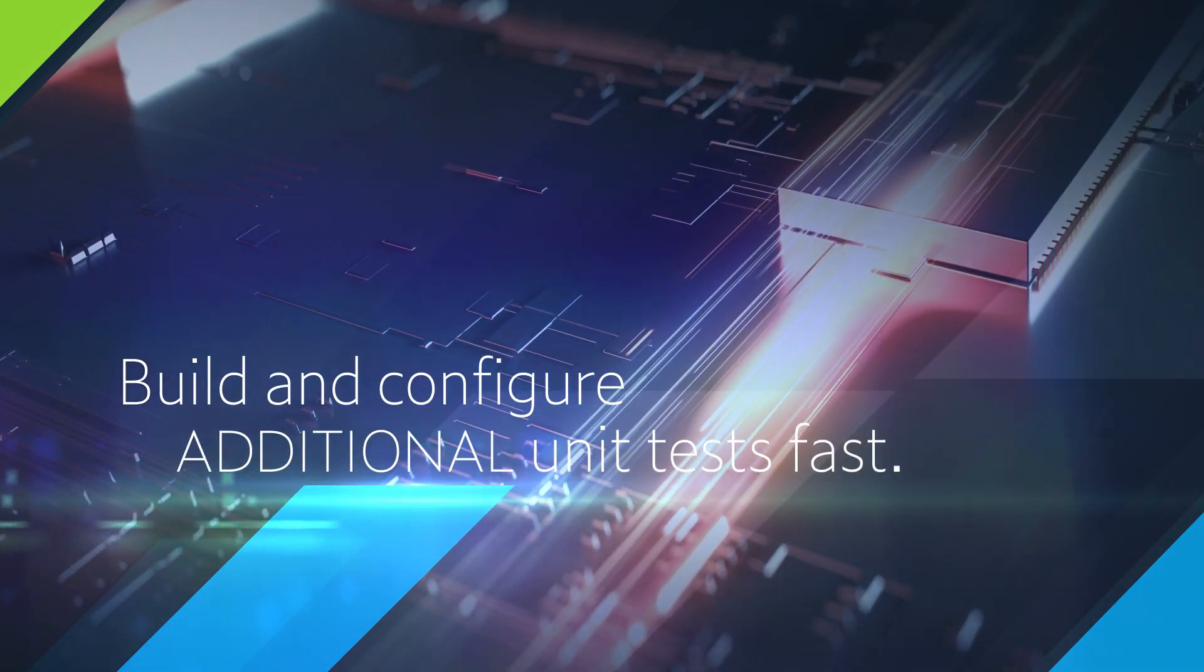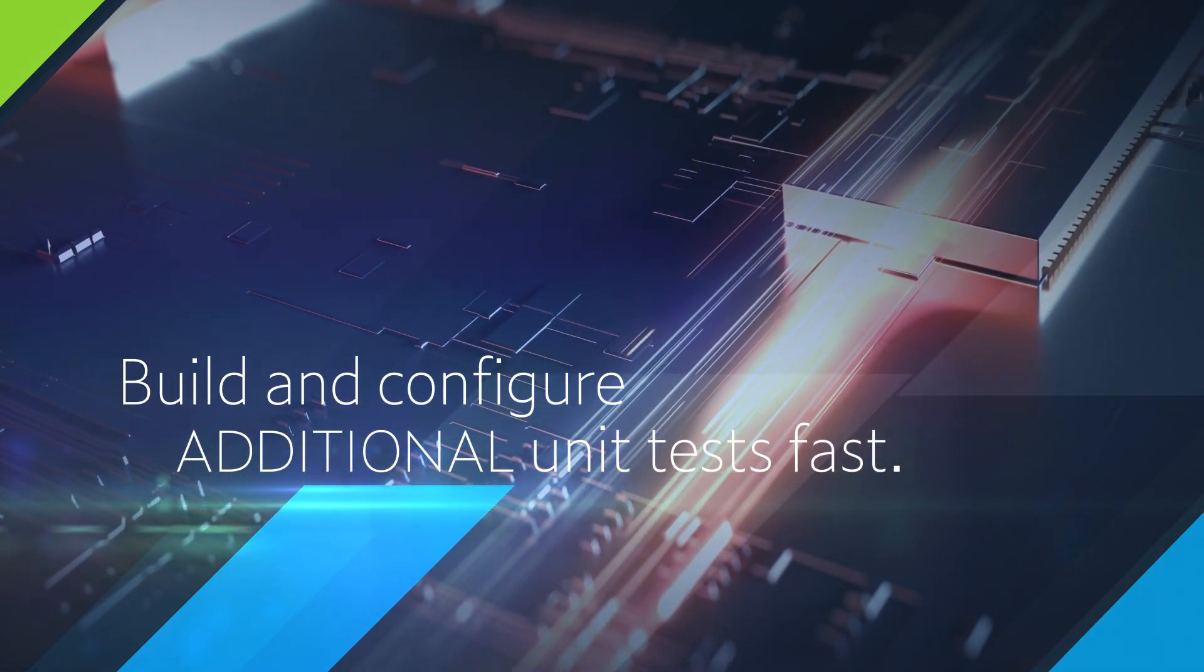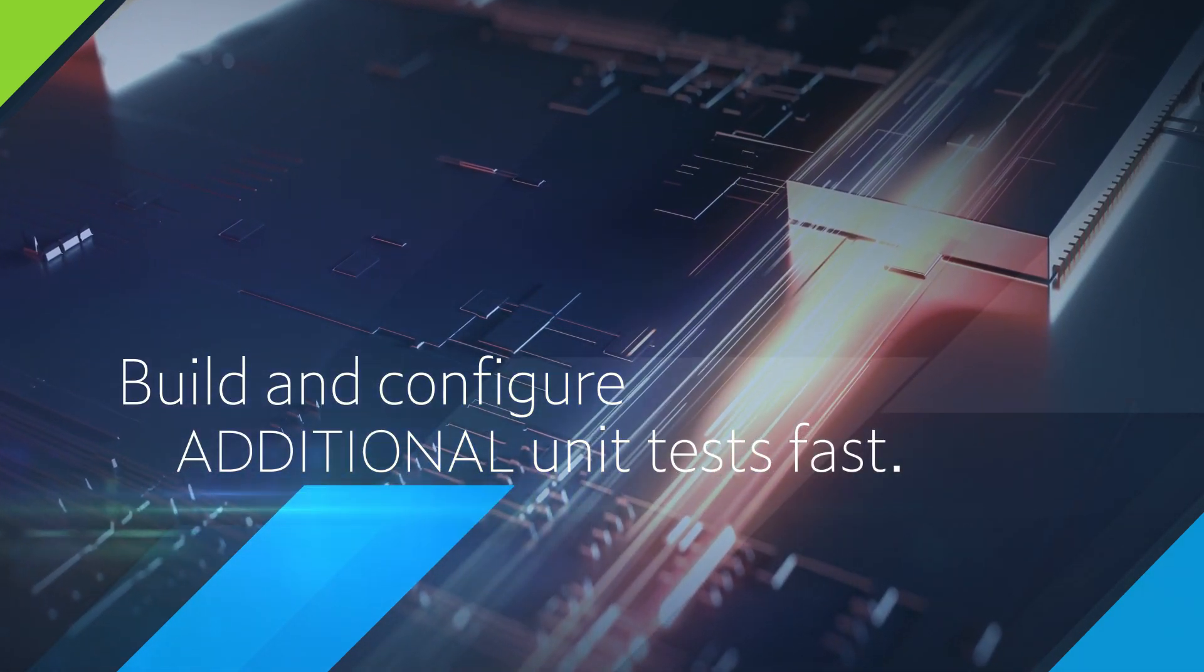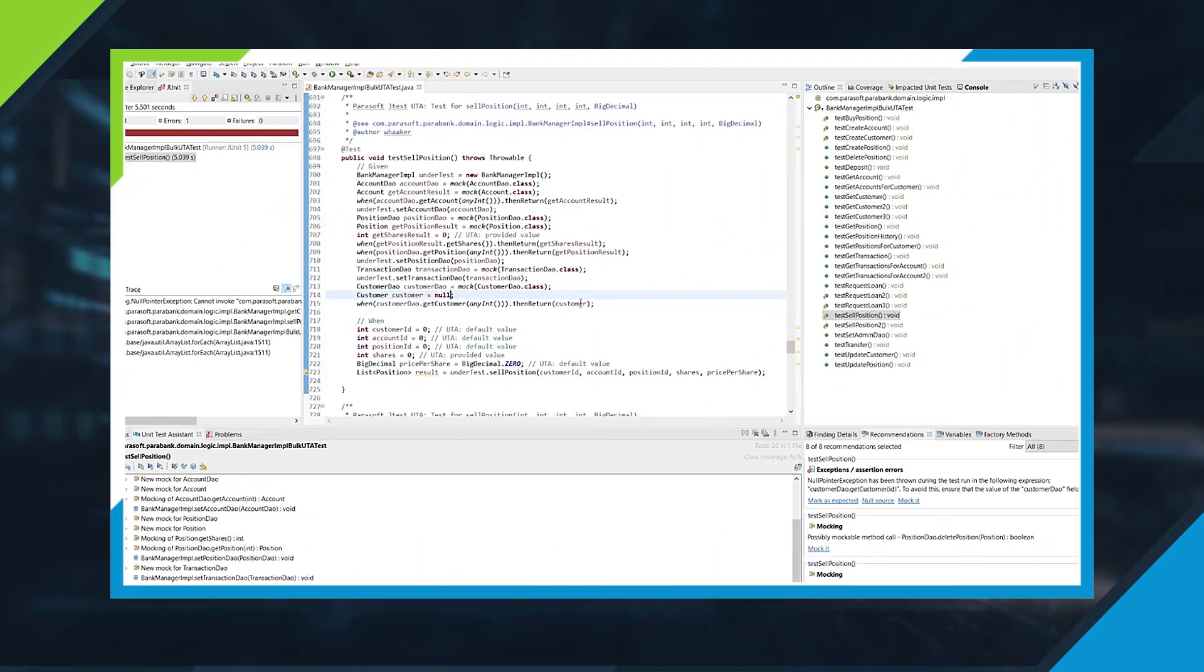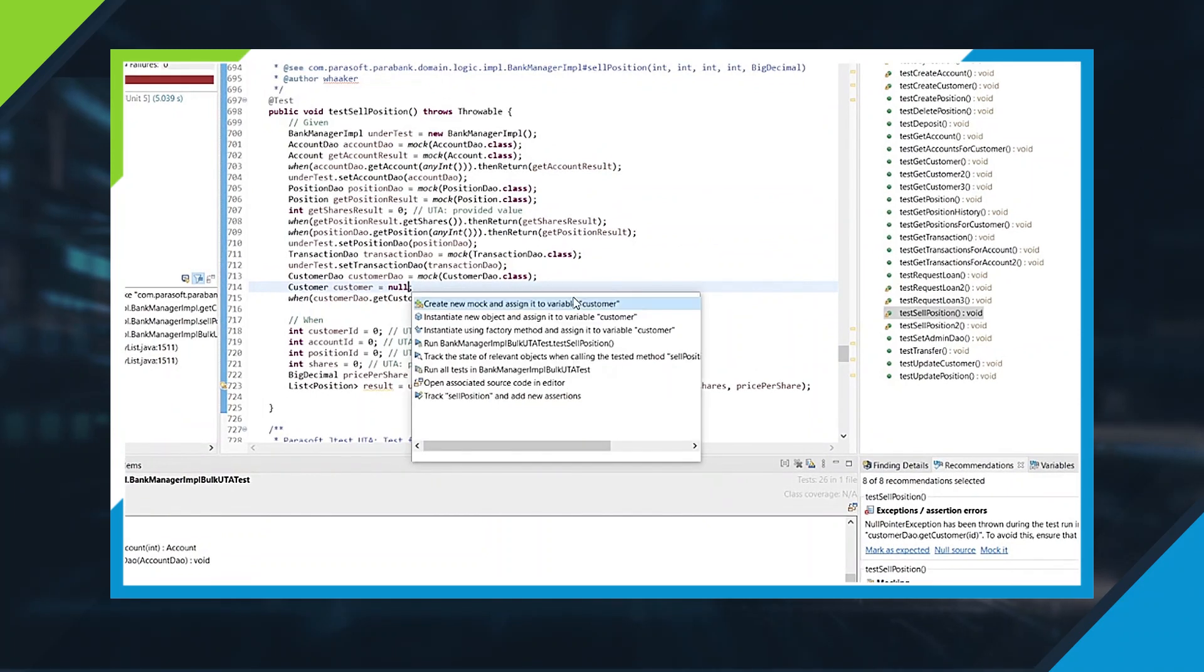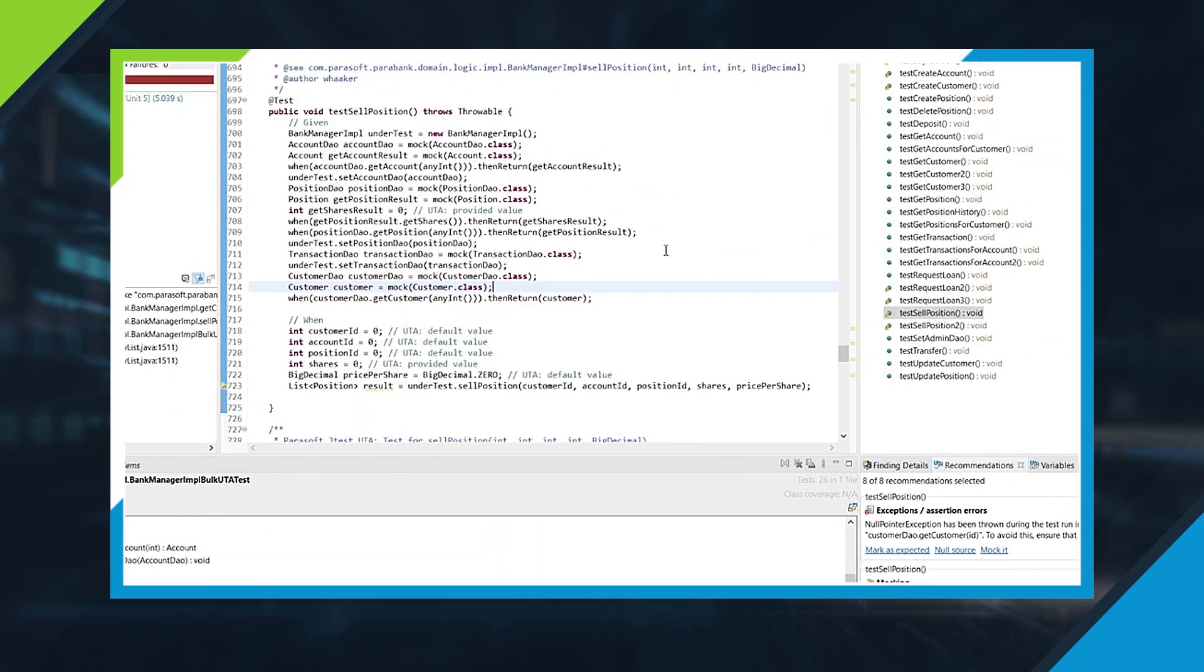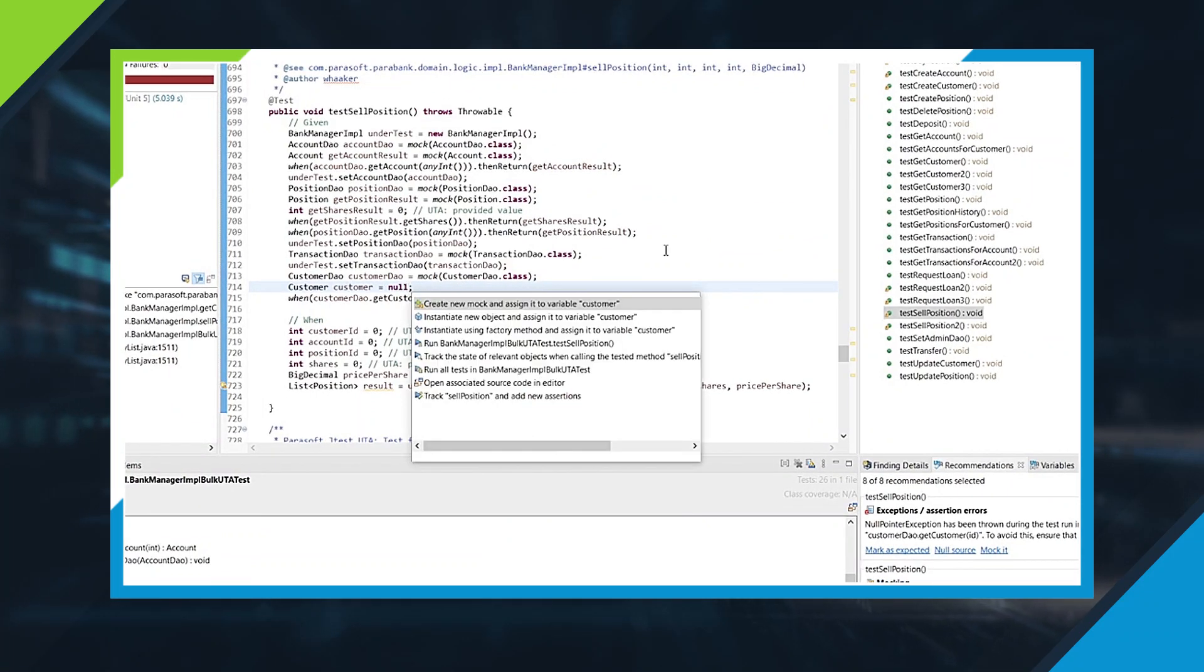After the initial test suite is created, you can apply JTest's assisted workflows to fully achieve your coverage goals. These workflows help you build and configure additional unit tests fast.